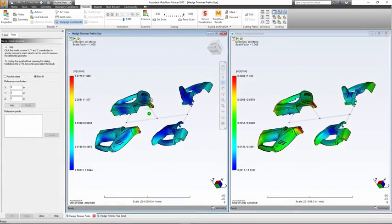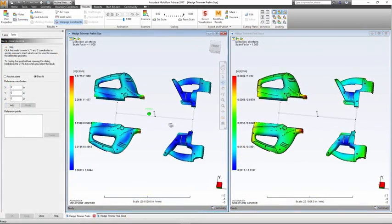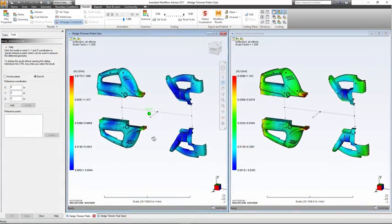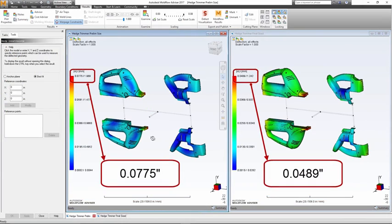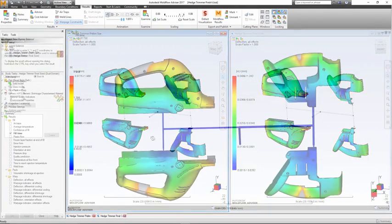Finally, if we review the warpage of the part, we can see that the balanced runner system results in a 37% decrease in overall deflection.